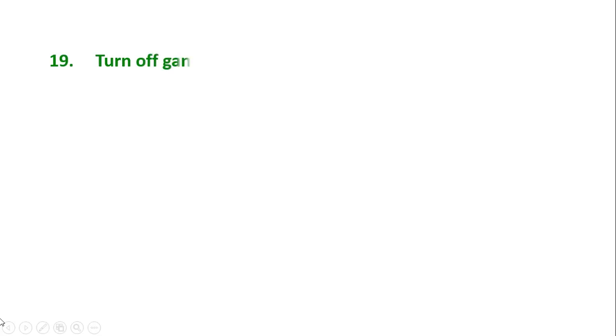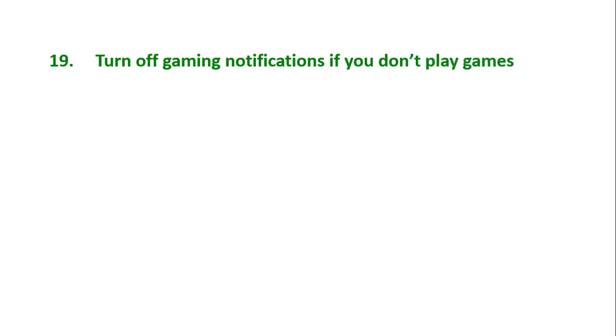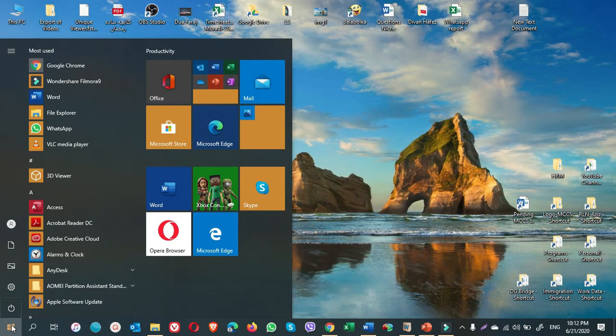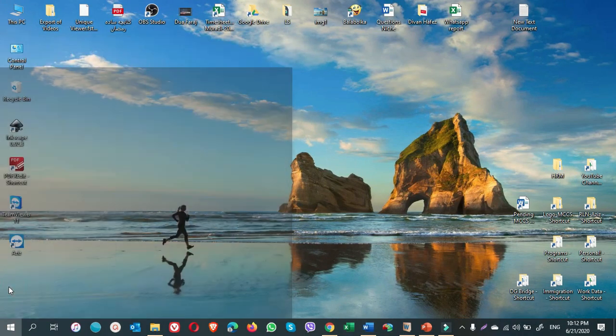Tip number 19: Turn off gaming notifications if you don't play games. How we do it. Go to start, settings.